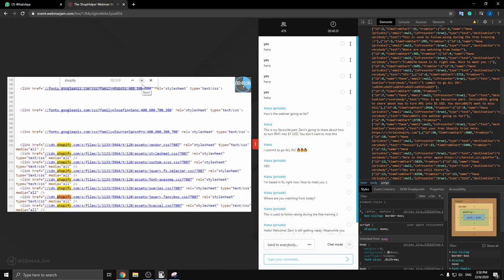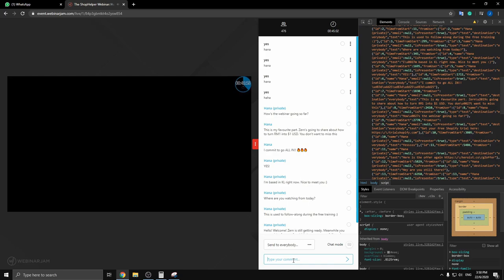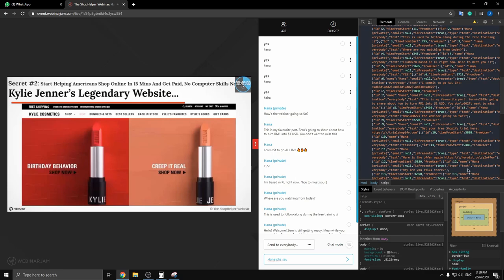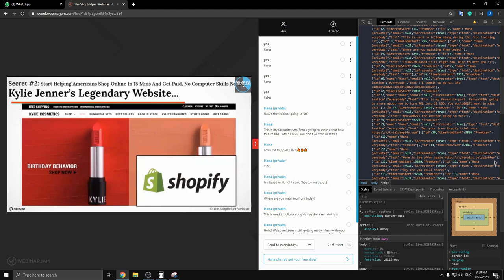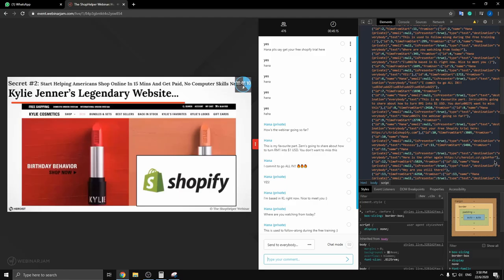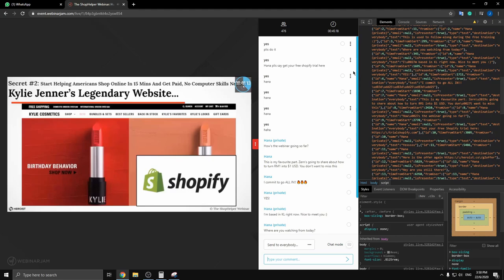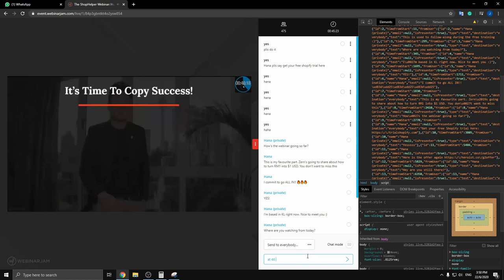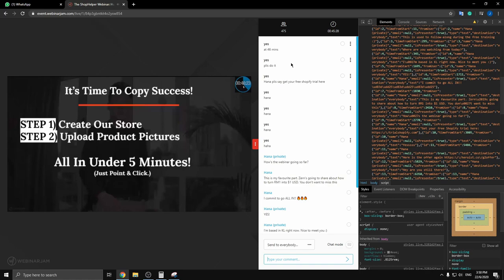I'm going to go back to my slides and explain this in more detail. Now we know what runs Kylie Cosmetics — it's built and powered by Shopify. Shopify is super easy to use and super easy to build your own online store with. It's the same platform that me and hundreds of Malaysians you've seen on this webinar use. So it's time to copy success — we're going to create our own store and upload product pictures in under five minutes.